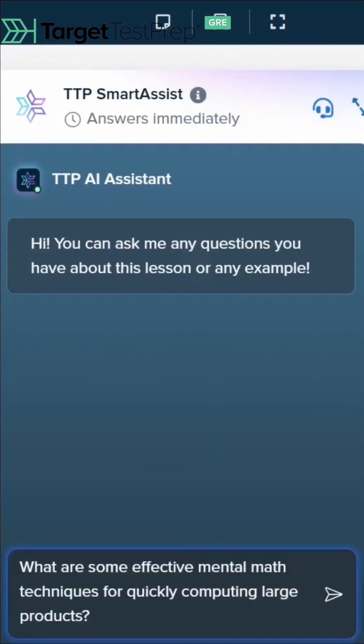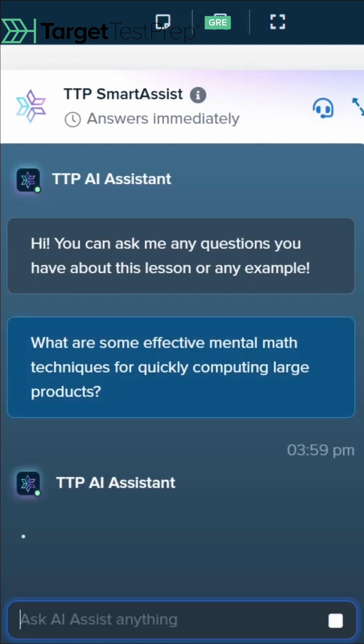Accuracy and speed can make all the difference test day on the quant section. So what are some of these effective mental math techniques? Let's see what TTP AI Assist has to say.